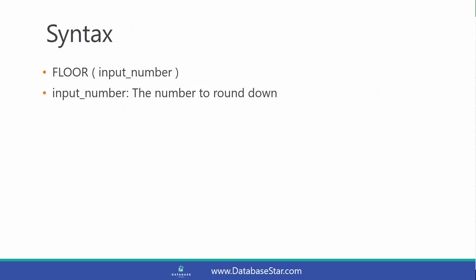The syntax looks like this. You have one parameter which is your input number, and it's a value to round down. Let's take a look at some examples.